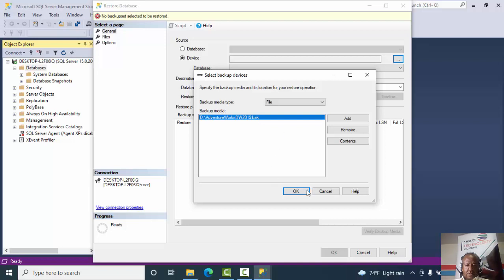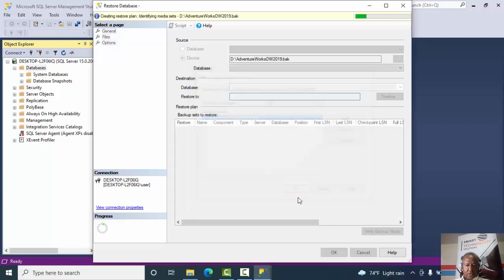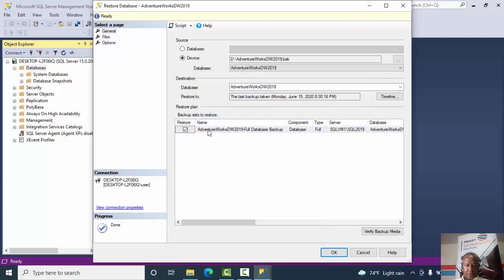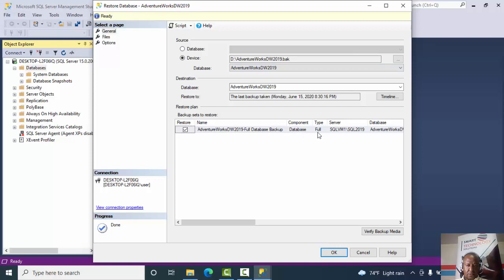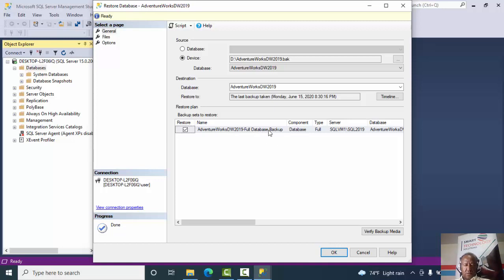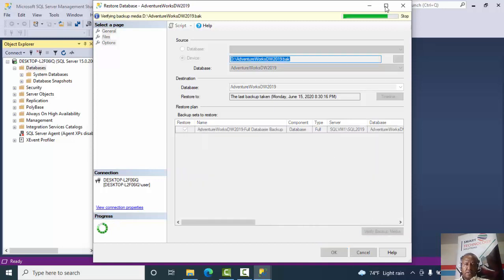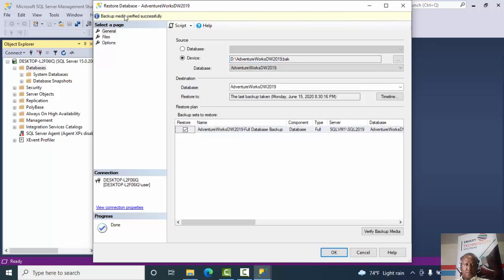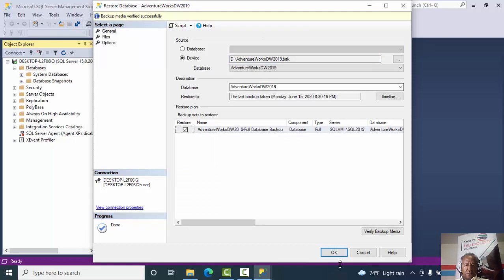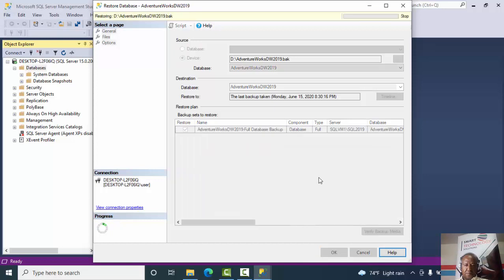Now click on OK and then click on Verification and Verify the file. The backup media verify success, everything is okay. So the restore made, the backup file is ready. Let's click on OK.